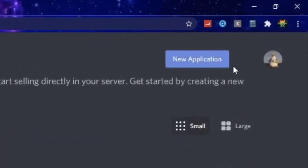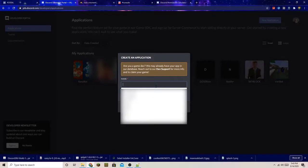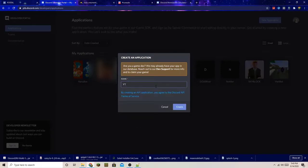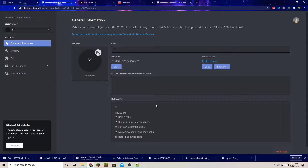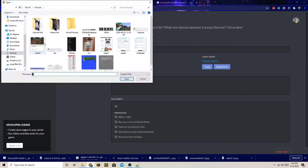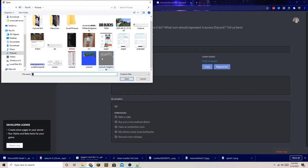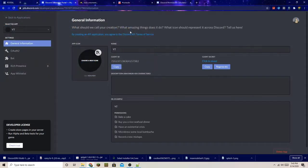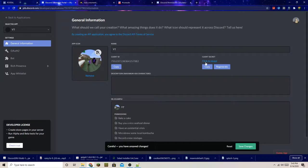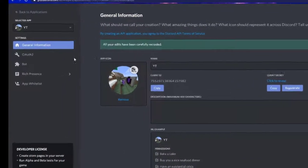I'm going to blur out some things because they show my real face and name. I'm going to press New Application and name it YT since I'm making this for YouTube. I'll add a random icon — just a Minecraft photo I had — then save the changes.